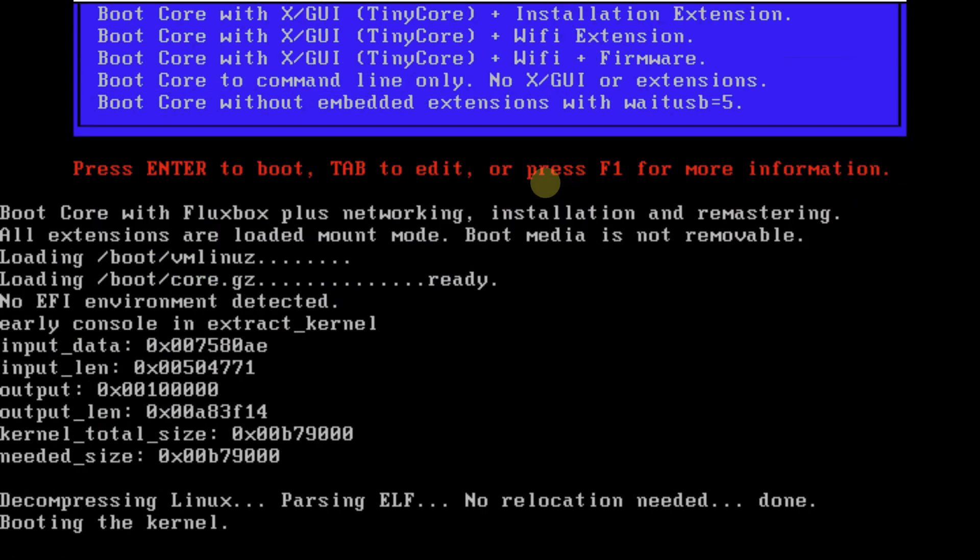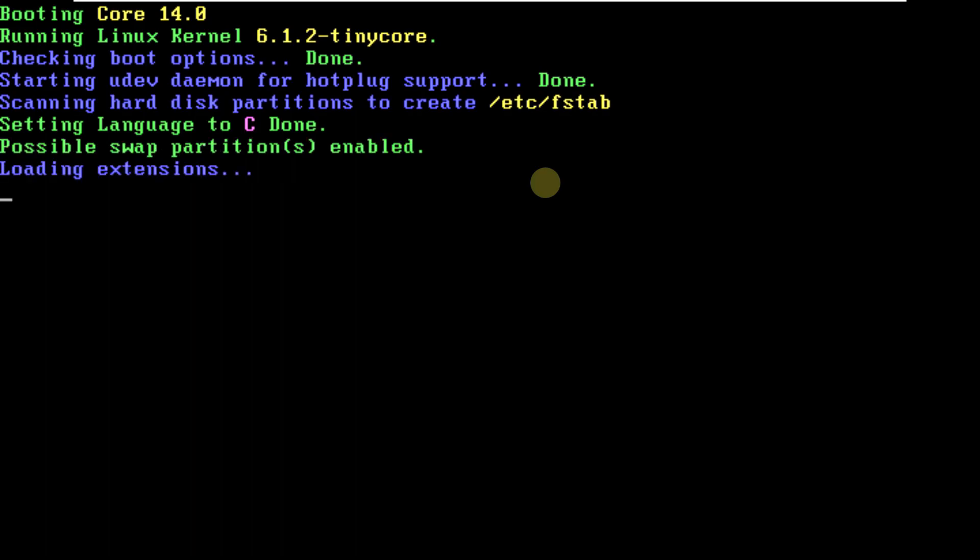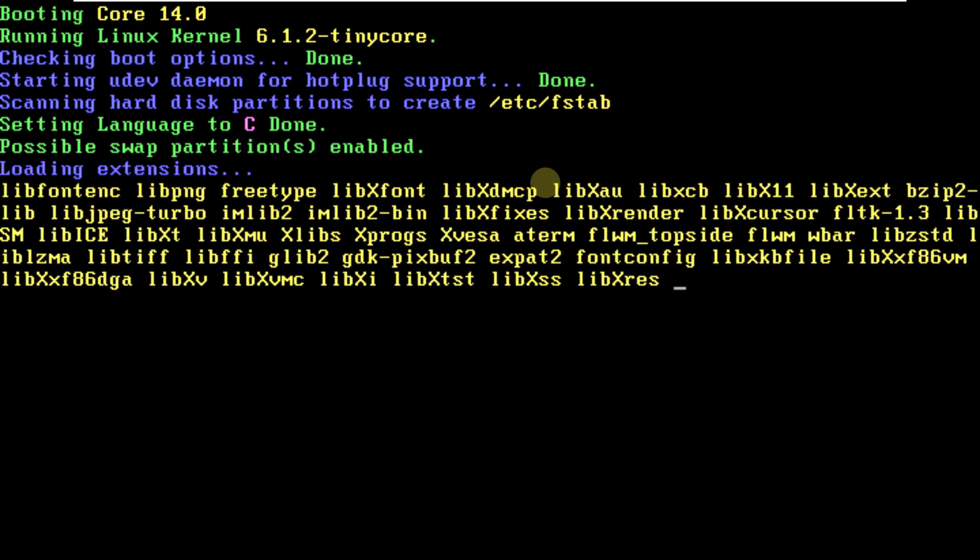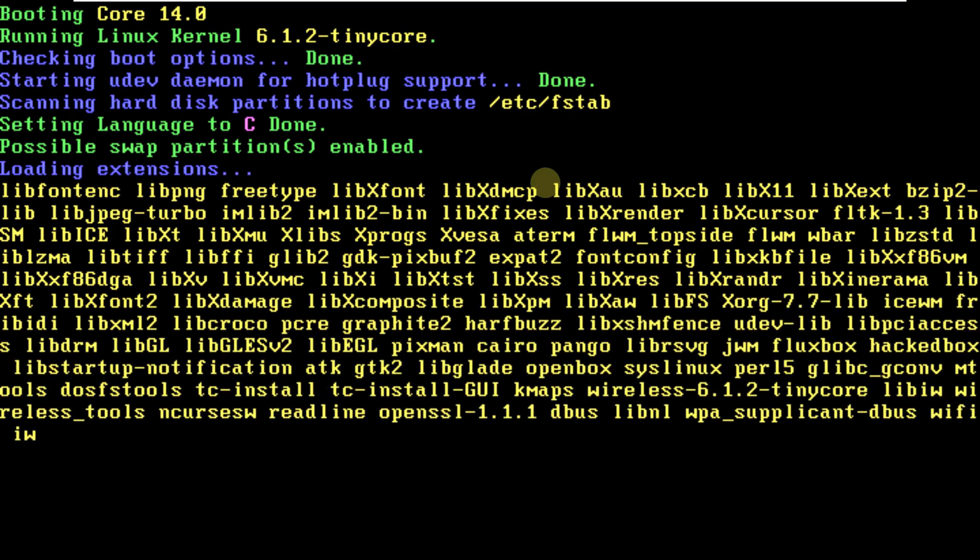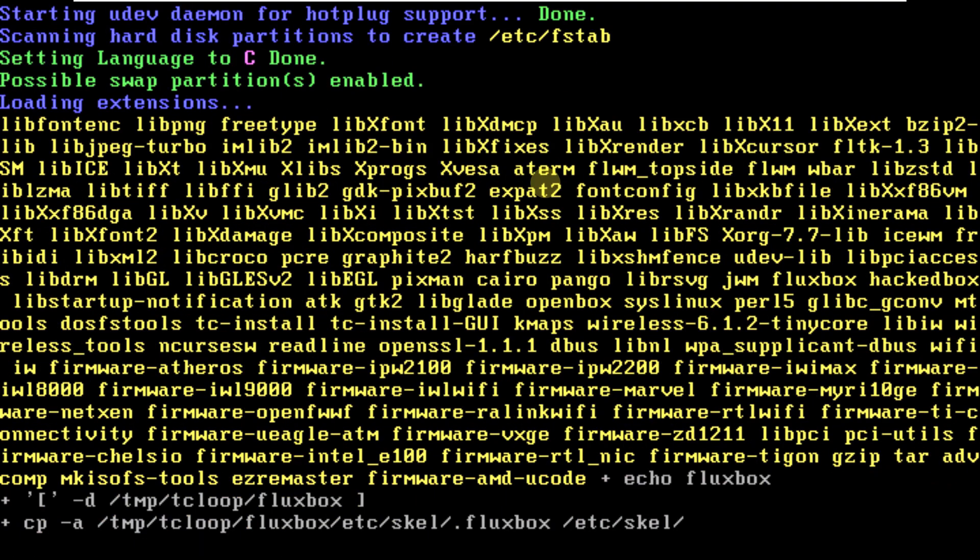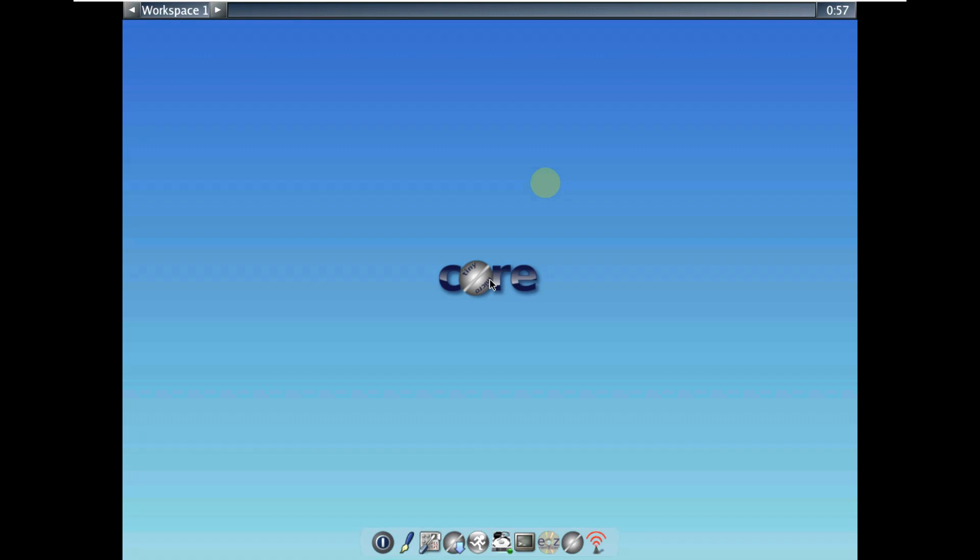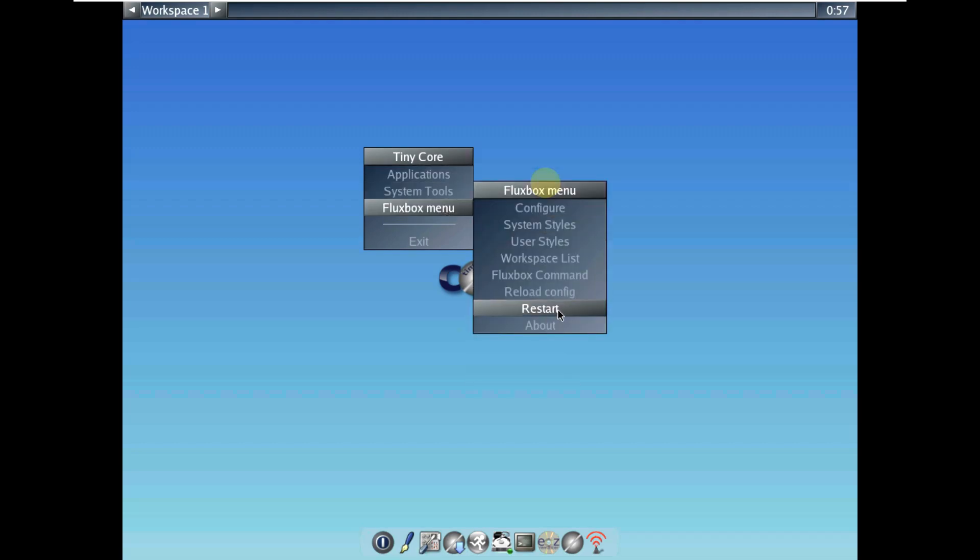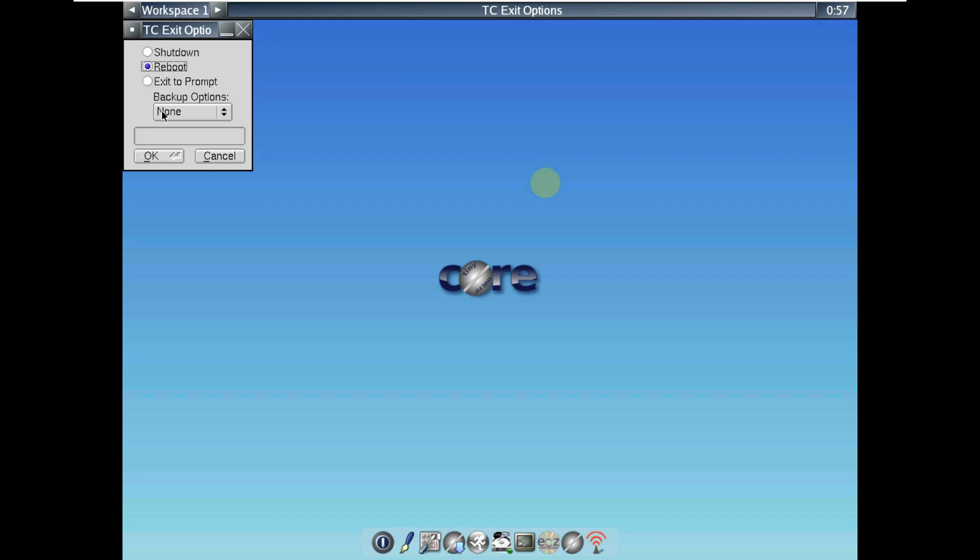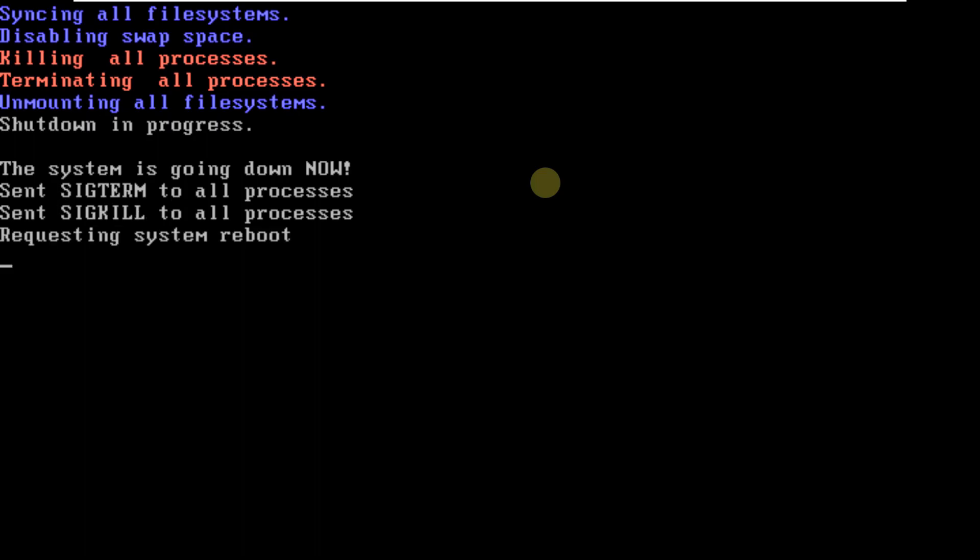As you can see, we have desktop memory and CPU shown here. The style is similar and the available apps are also similar, nothing changed. Let's exit and reboot. Let's choose the Fluxbox window manager.